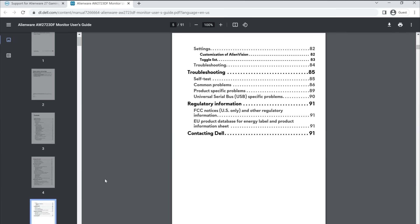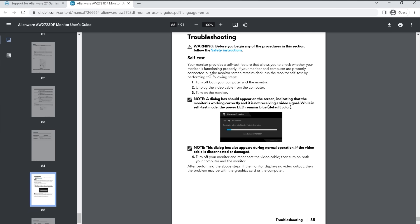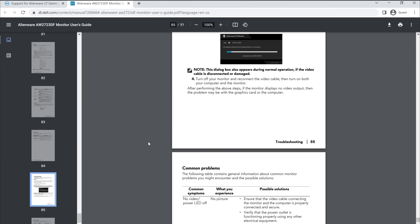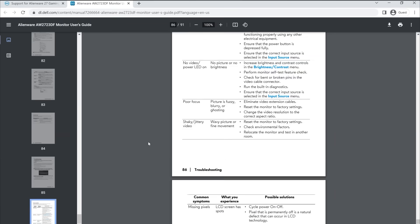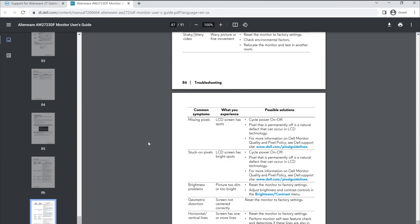In the user guide, under the troubleshooting section, scroll to the built-in diagnostics page. Follow the instructions to run the built-in self-test on your monitor.